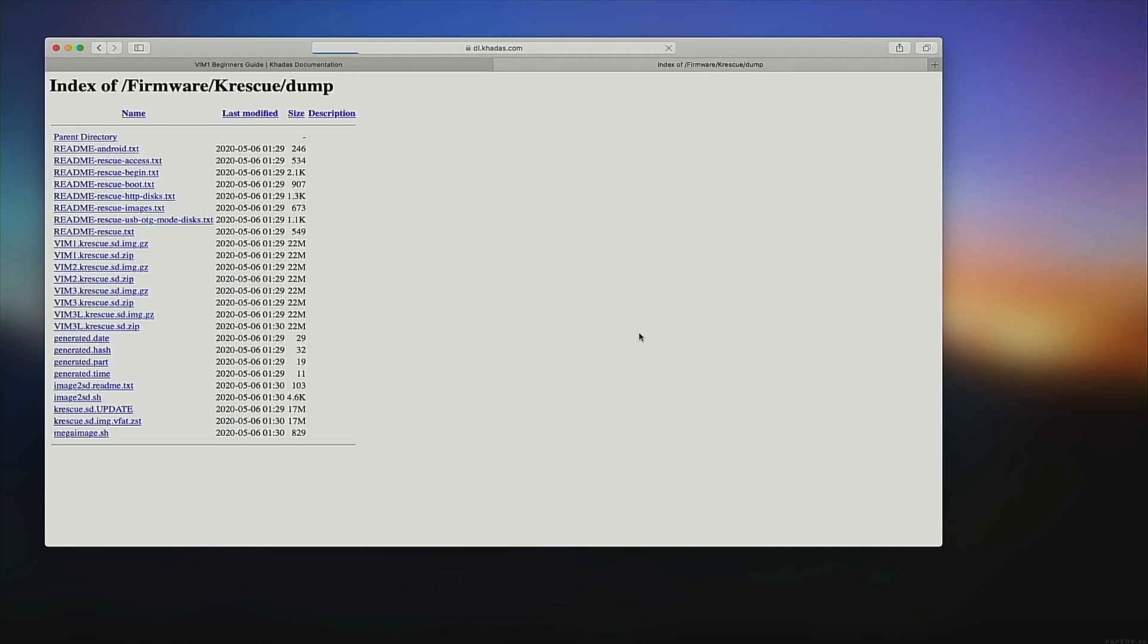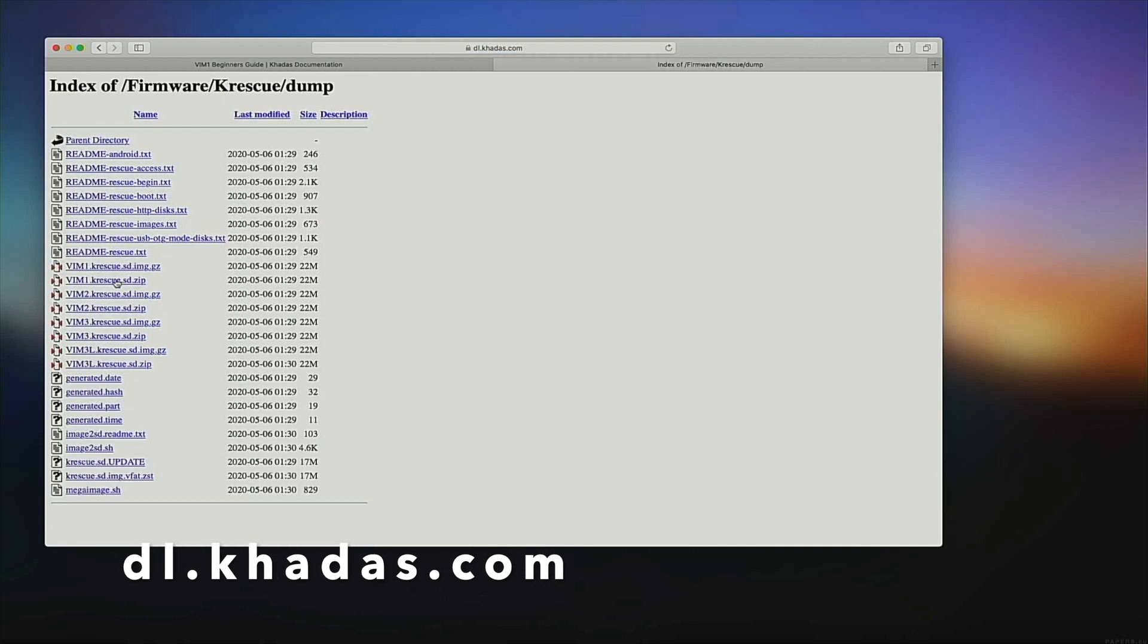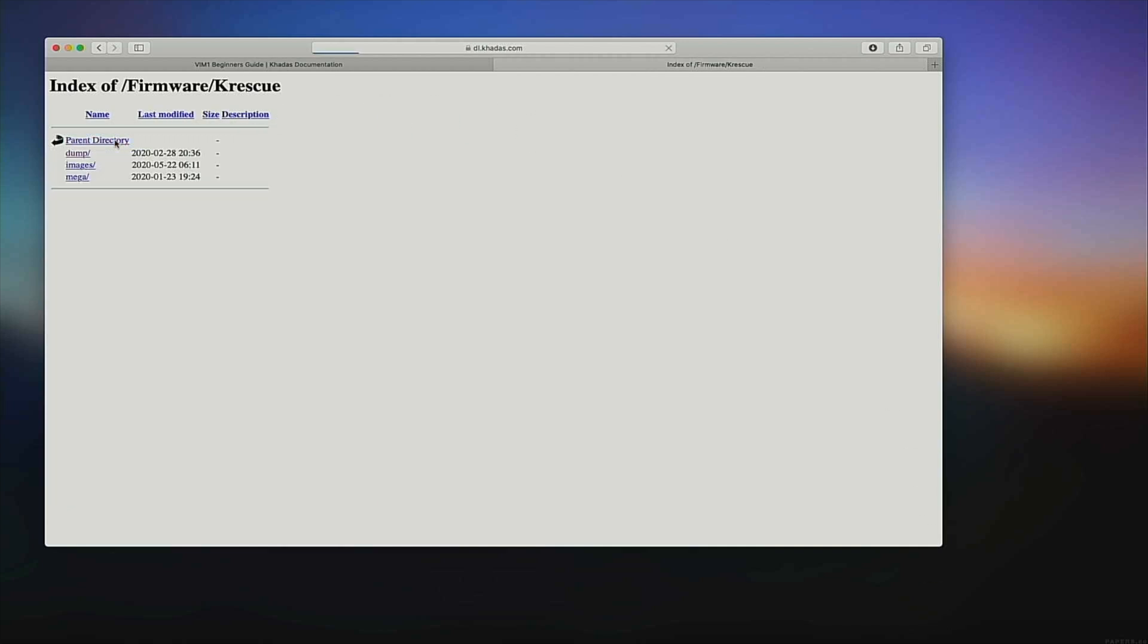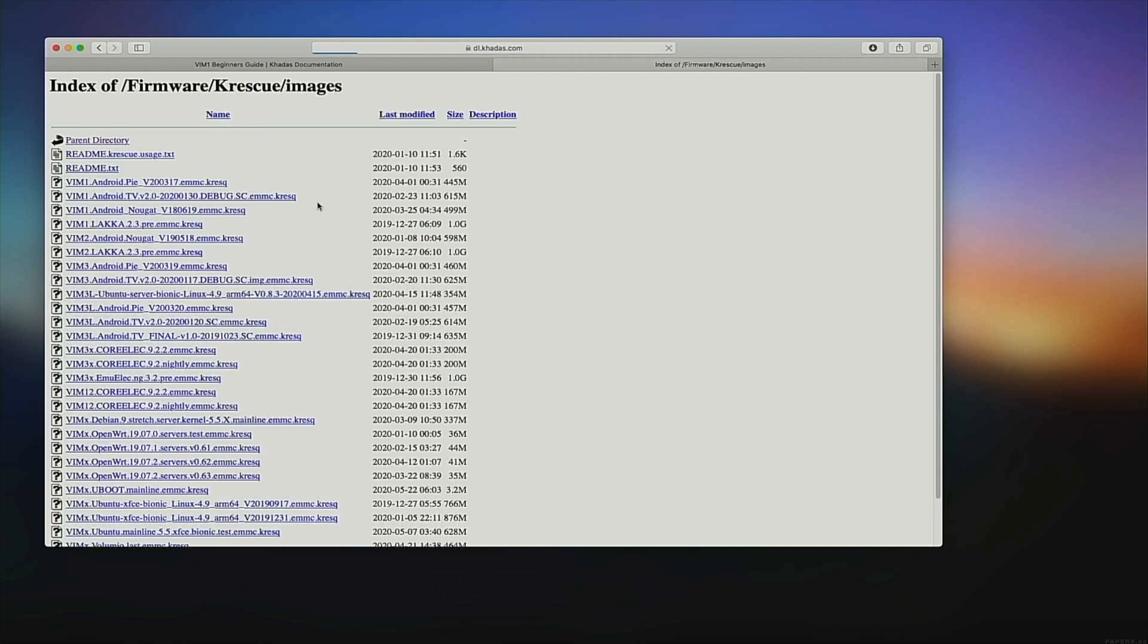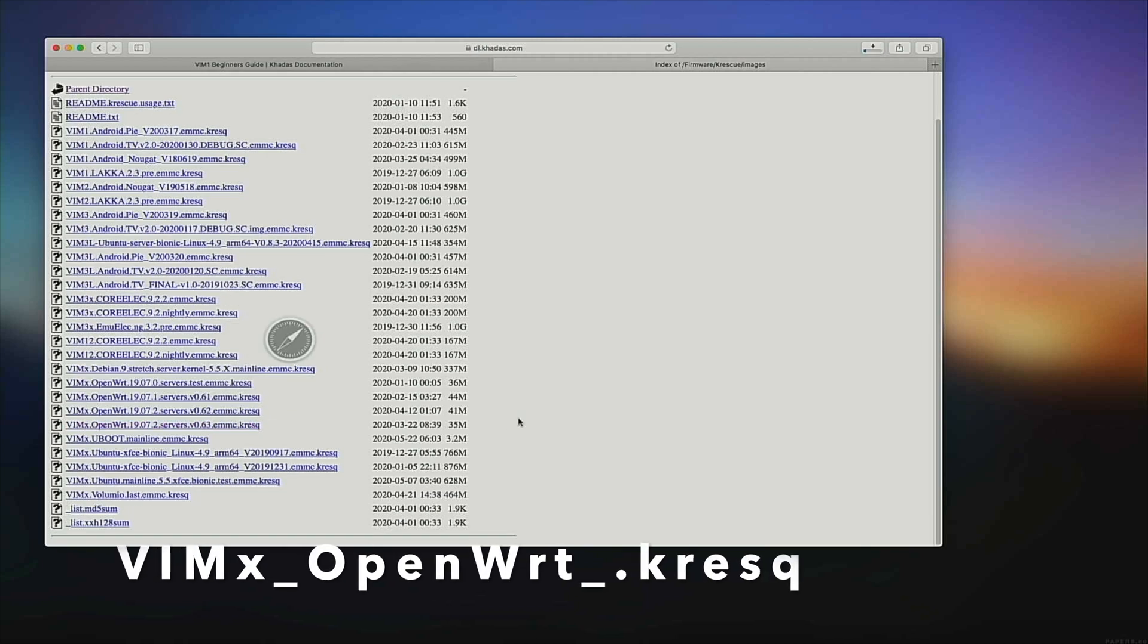Select the K-Rescue version appropriate for your Vim SBC model. Then also download a K-Rescue image of OpenWrt.